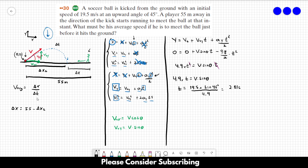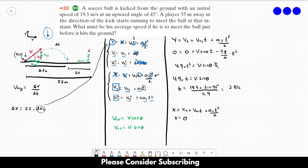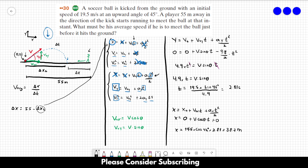Now we have delta t = 2.81 seconds. To find delta x2, we use the x-equation. Since x₀ = 0 and aₓ = 0, we get x = v·cos(theta)·t = 19.5 × cos(45°) × 2.81, which gives us delta x2 = 38.7 meters.